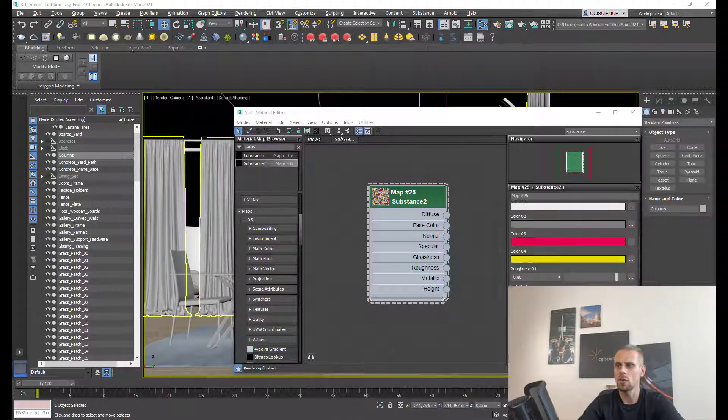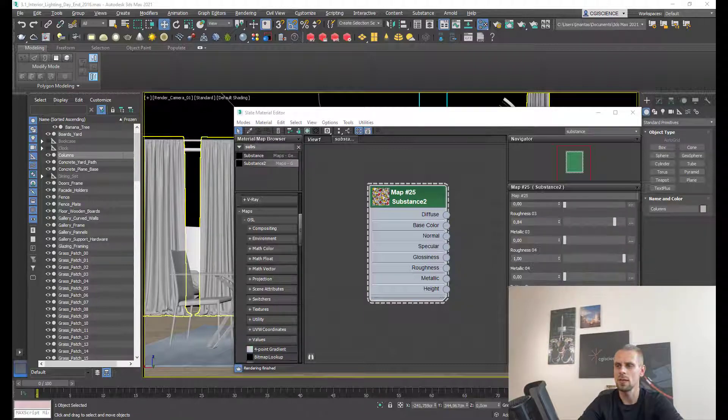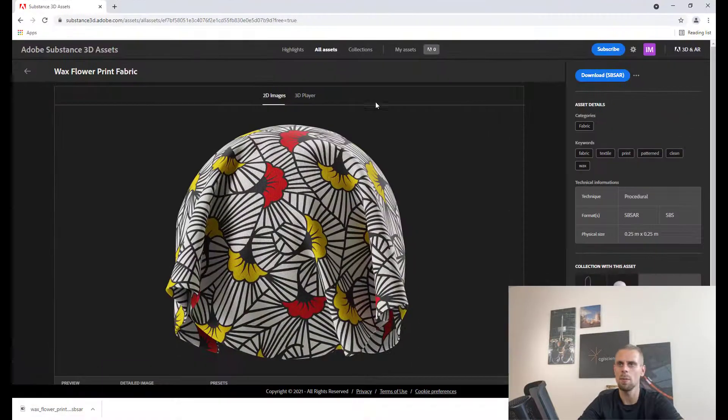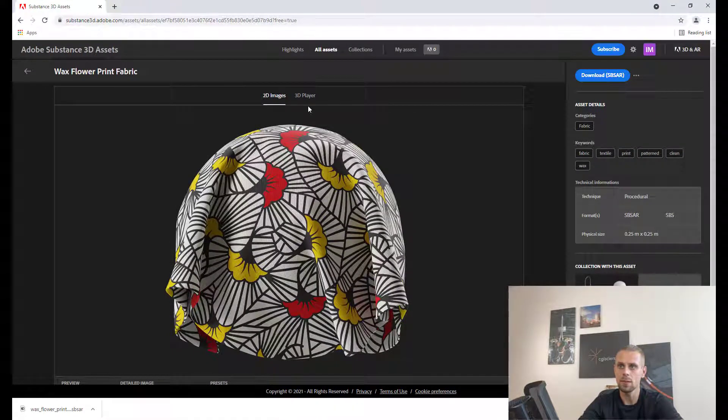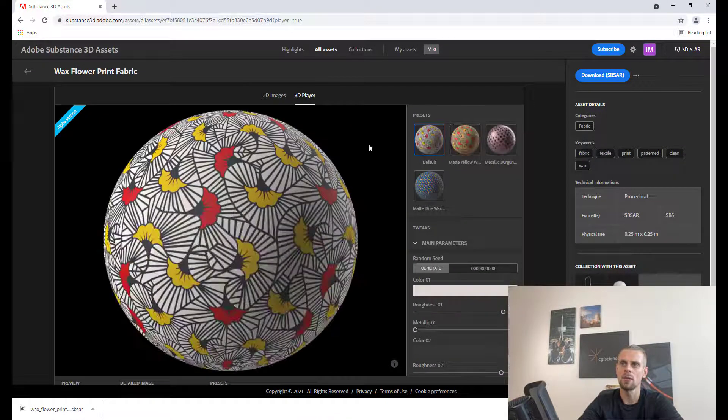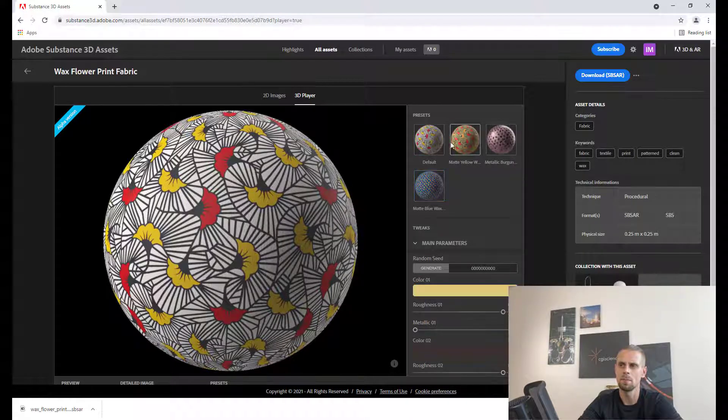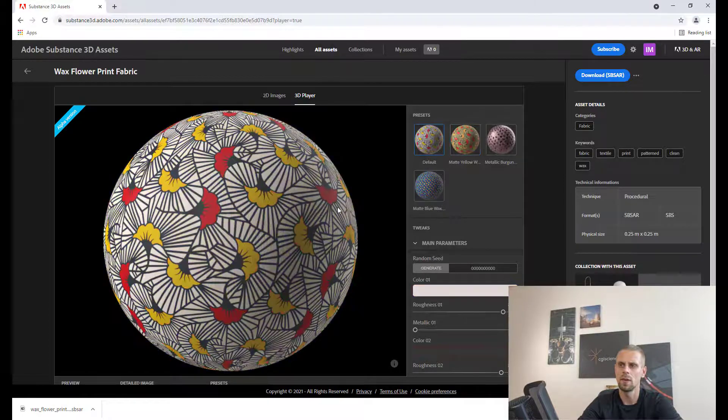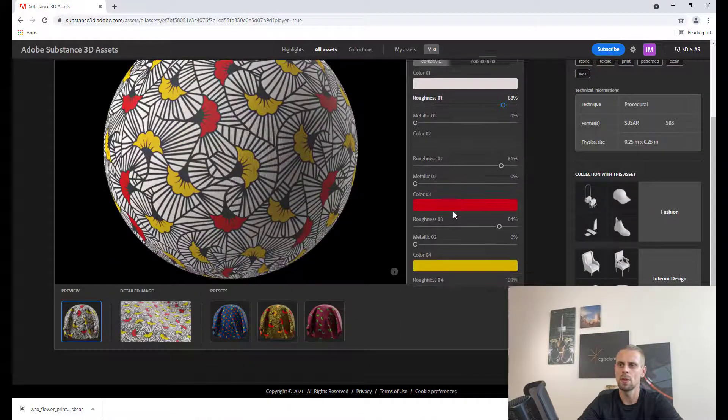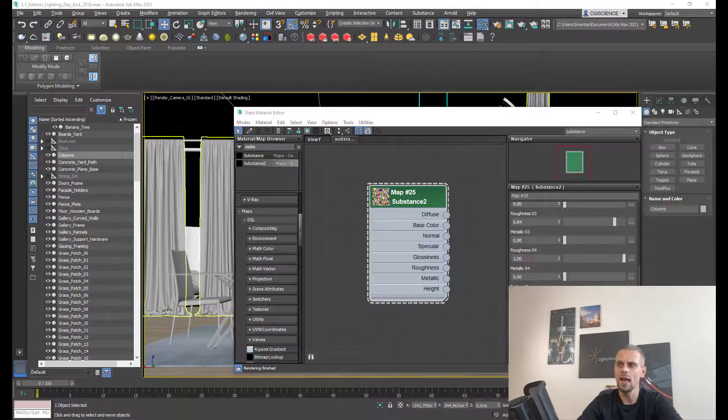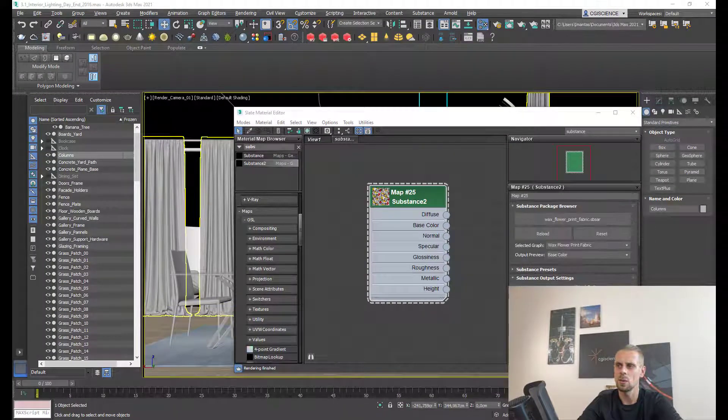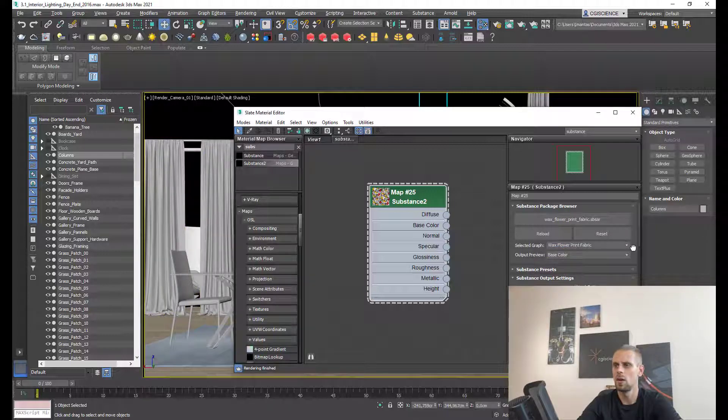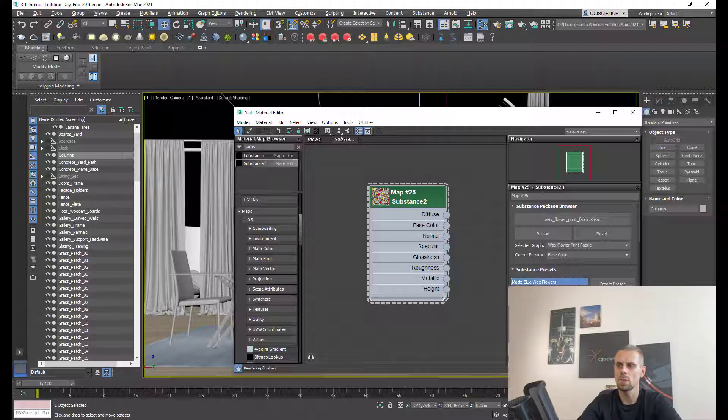You can even see that we have all the same parameters - all the colors, roughness, metallic. Everything from substance. Even if I'm opening substance 3D assets library and opening the 3D view, I can see I have all these samples and I have all these parameters over here. We're getting everything here as well. You can even select the graph and the substance presets are over here.